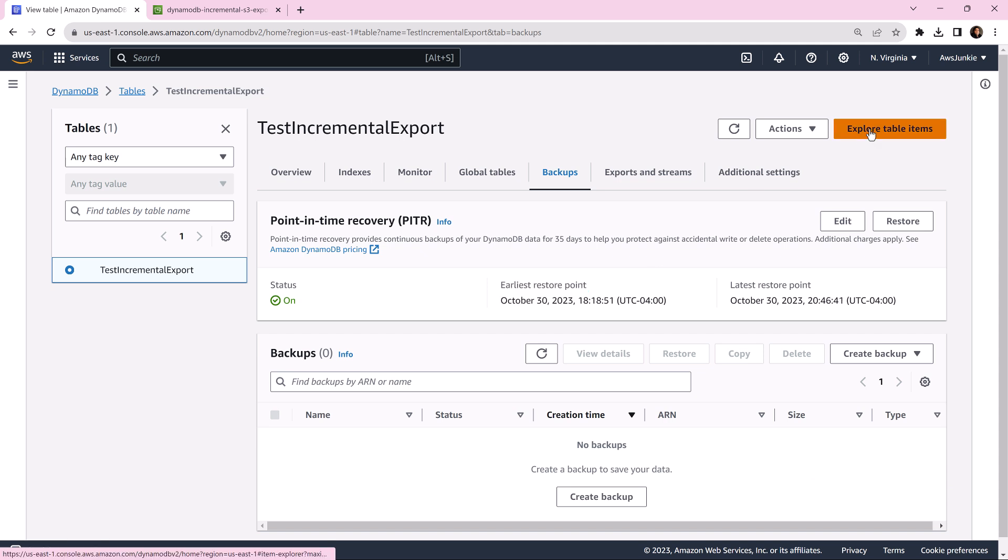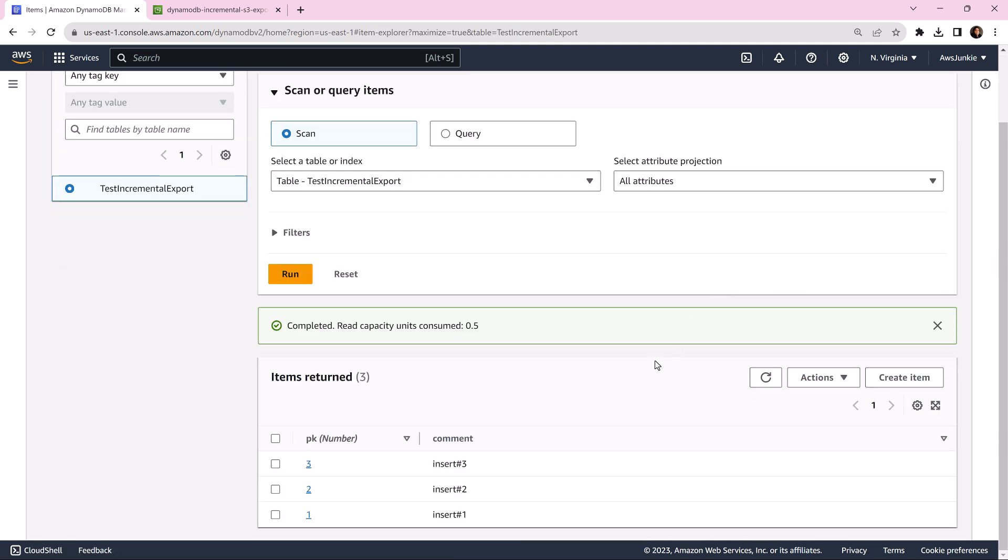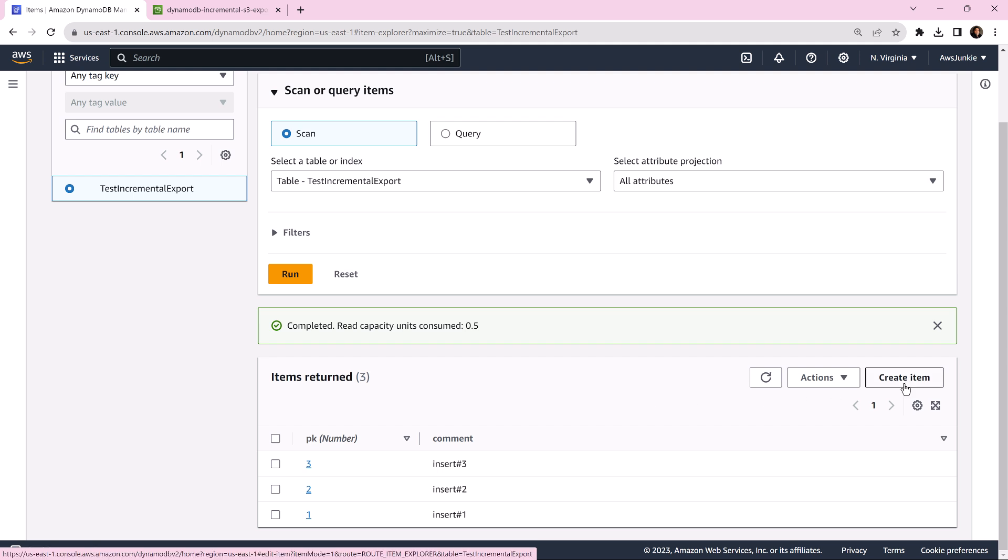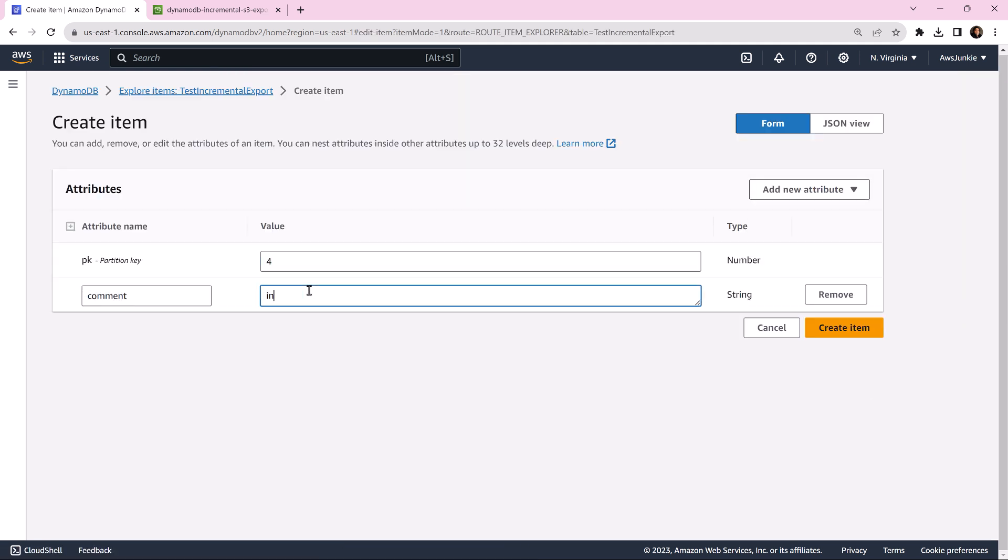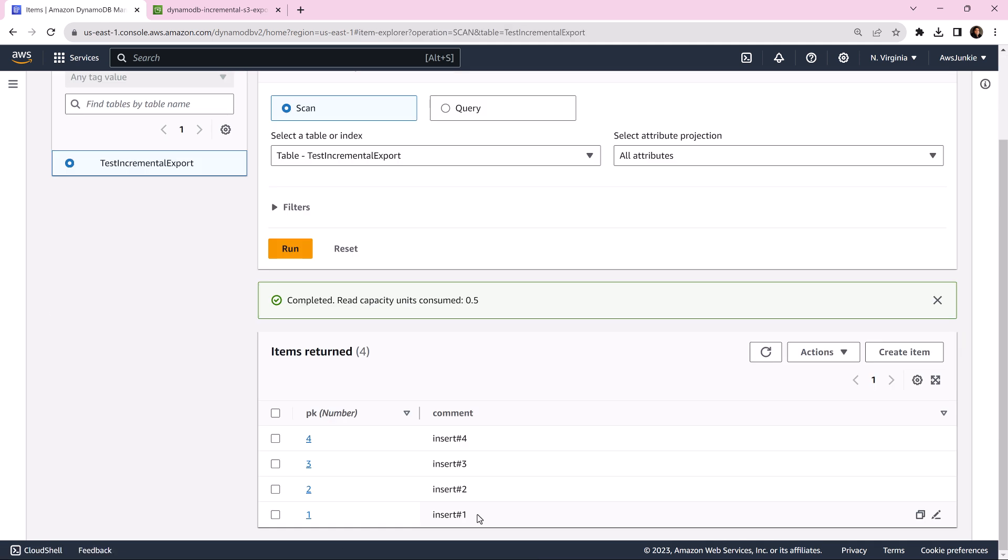Click explore table items. Now we will try a few operations before we initiate the export. First we will insert one item, then update one item. Let's say the first one. Insert one, update one.